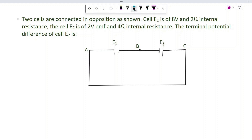Connected in a position edge zone, there are two cells: cell E1 is 8 volts with 2 ohm internal resistance, and cell E2 is 2 volts. 8 volts is the EMF and 2 ohms is the internal resistance of E1.